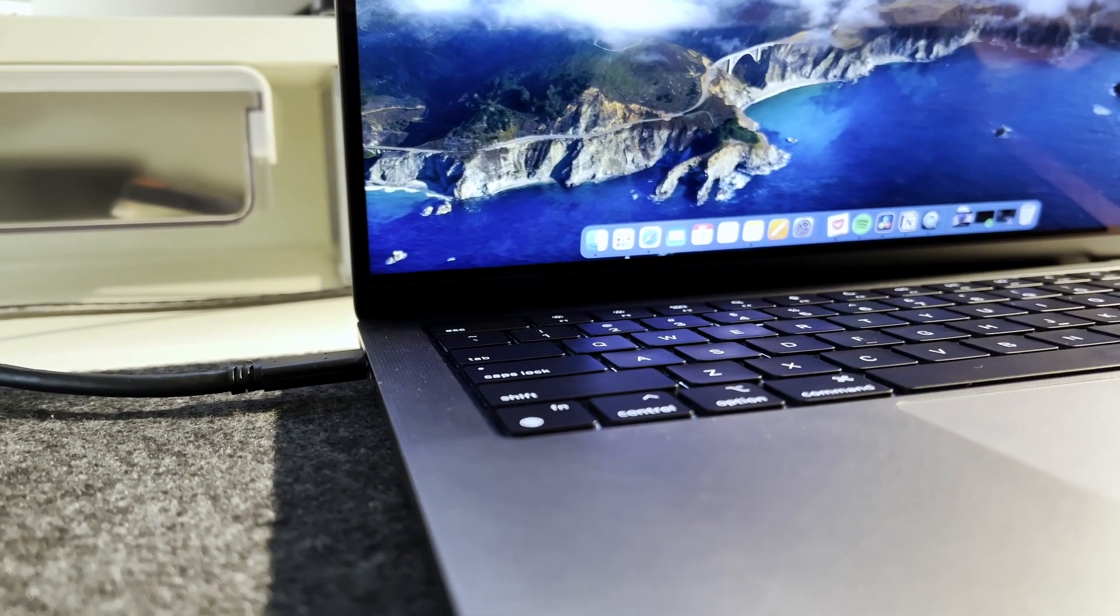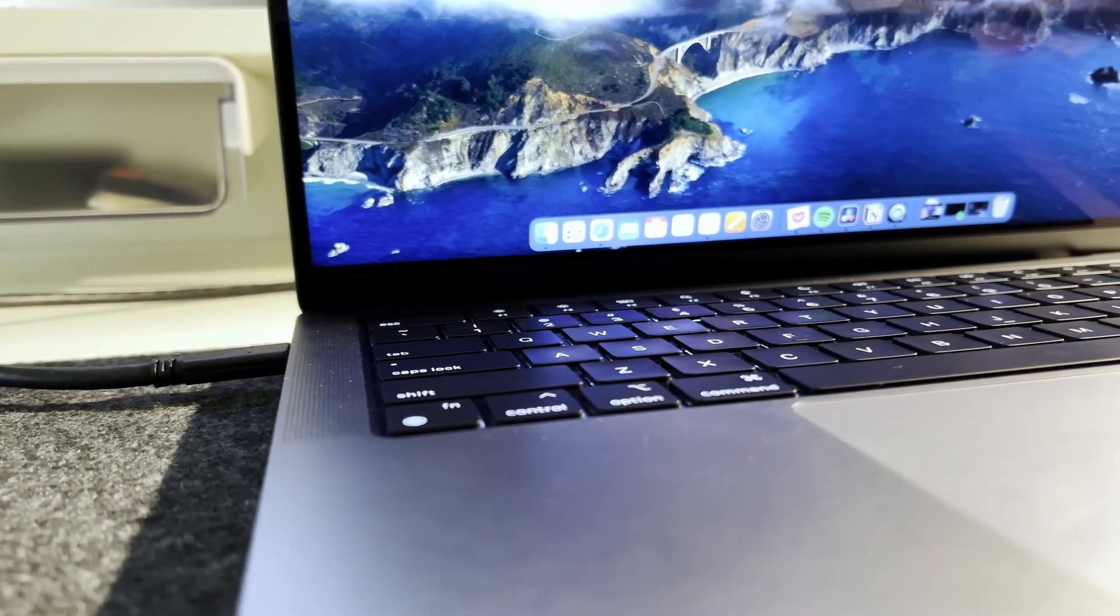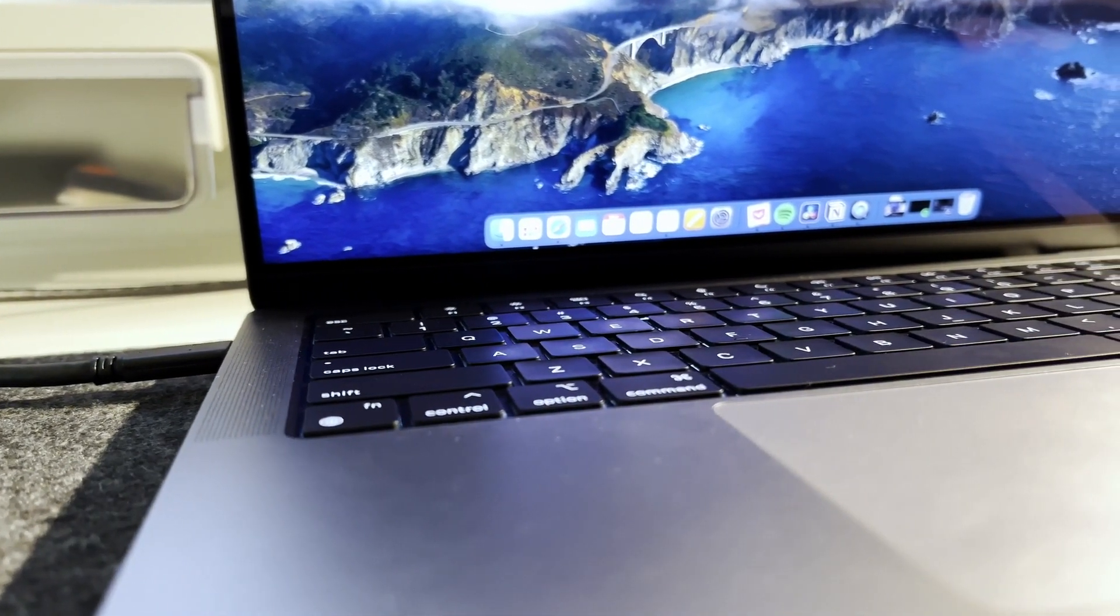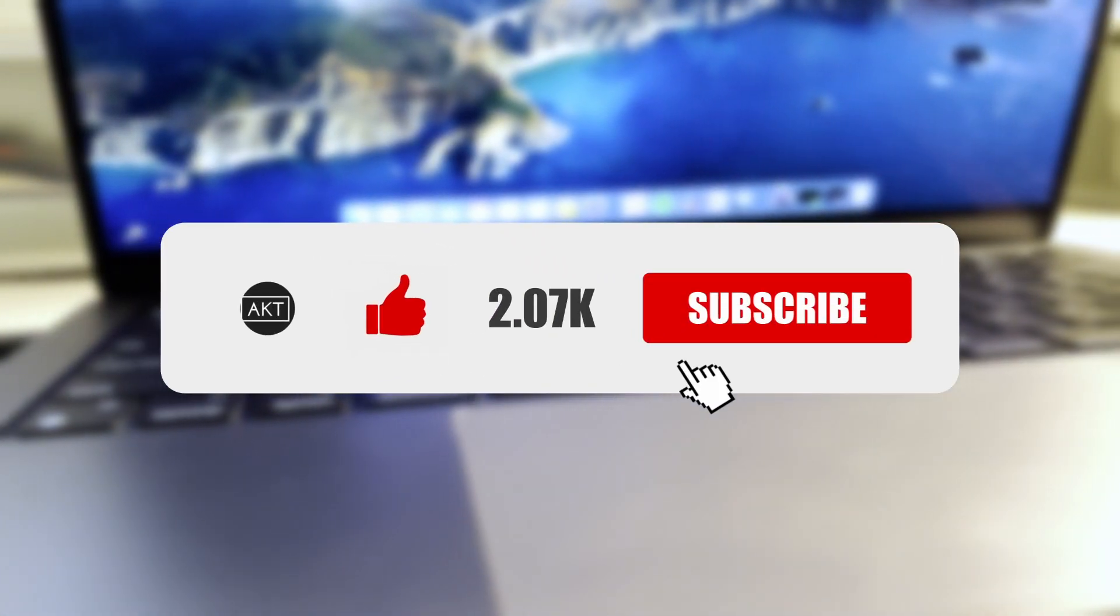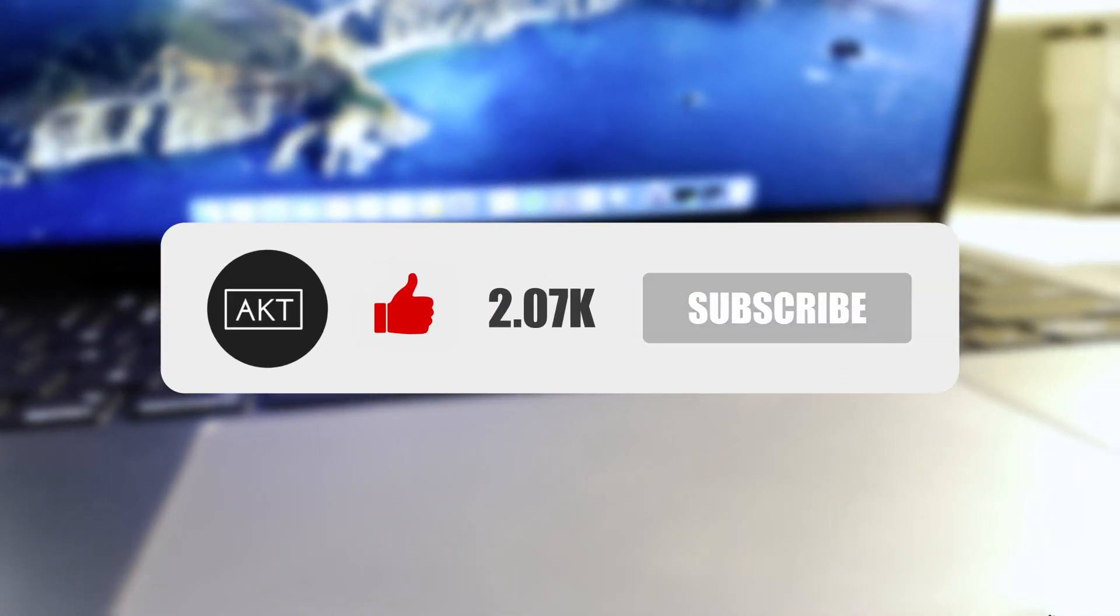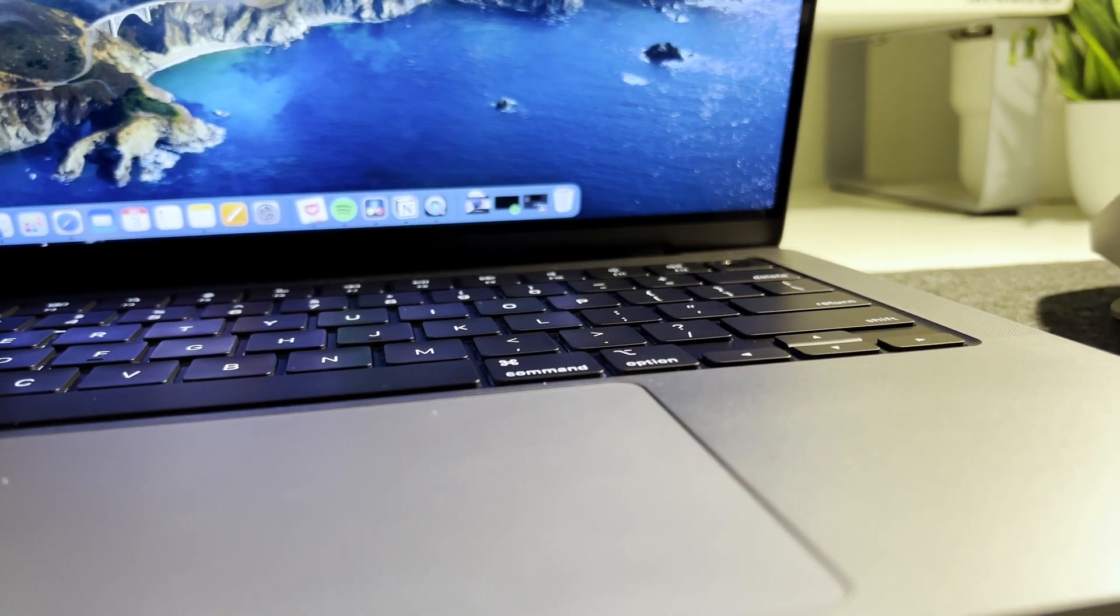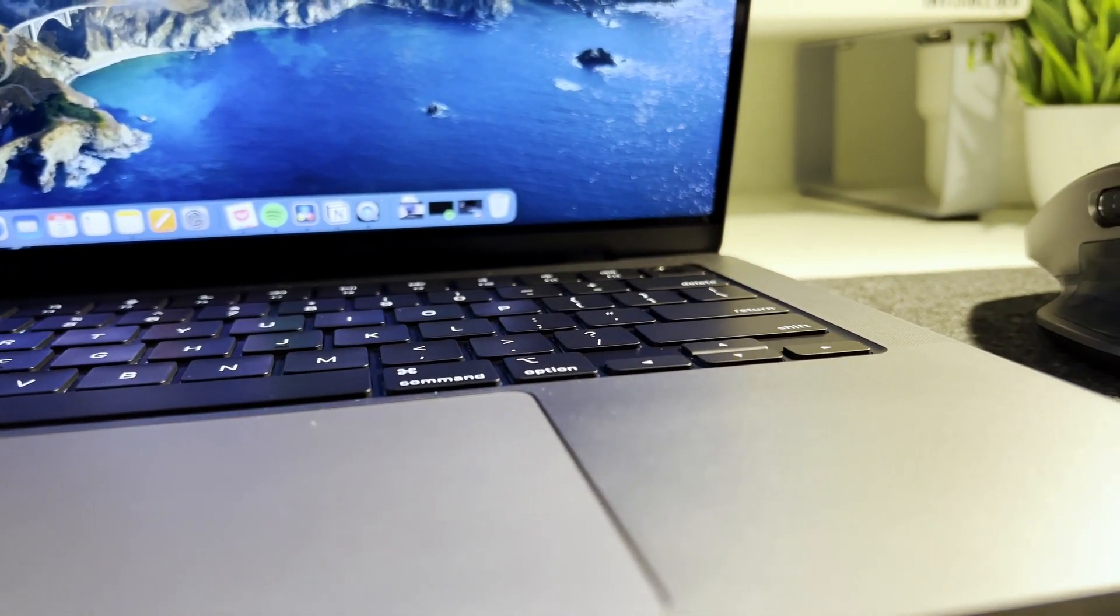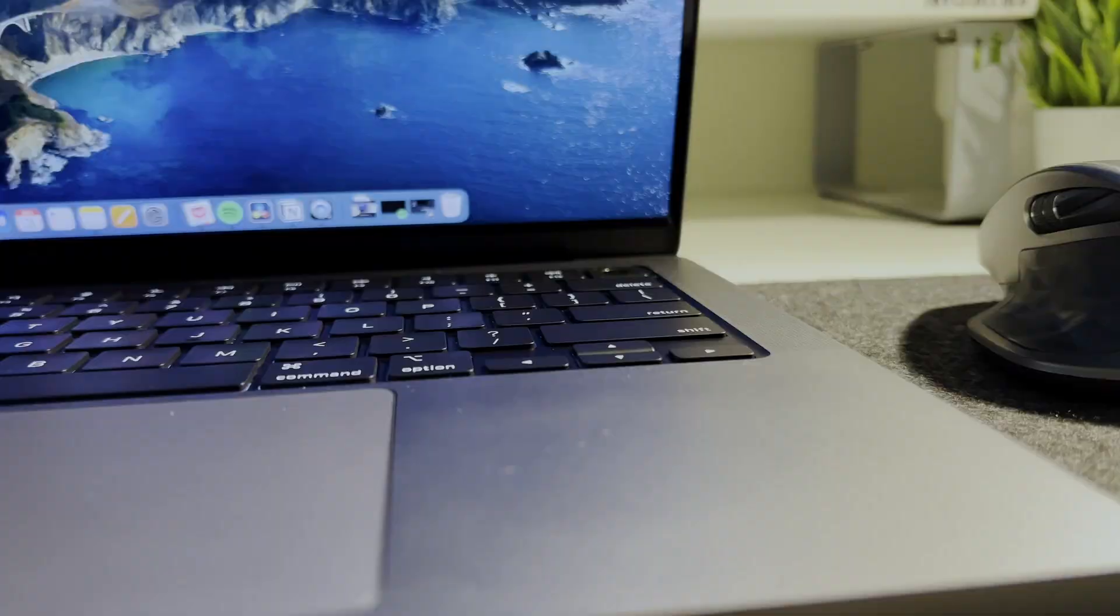Before we get into that, if you are new here, my name is Amit, and I would really appreciate it if you could give this video a thumbs up and in case you love this video and want to watch more like these, don't forget to subscribe to the channel so you can stay up to date with the reviews and comparisons I do here. With that out of the way, let's get back to the video.